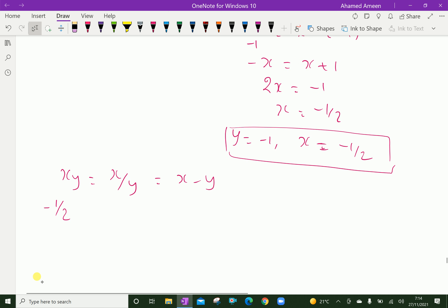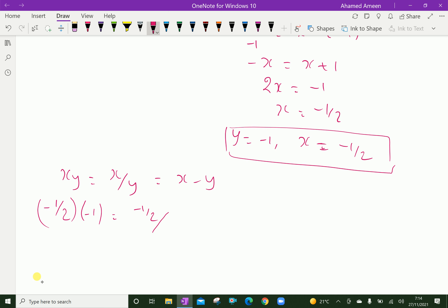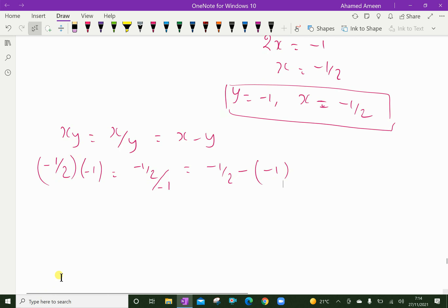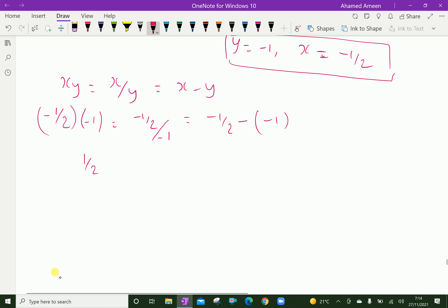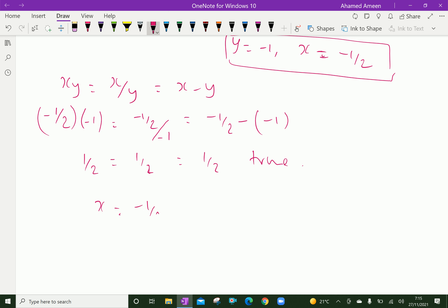Substituting x = −1/2 and y = −1: xy = (−1/2)(−1) = 1/2; x/y = (−1/2)/(−1) = 1/2; x − y = (−1/2) − (−1) = −1/2 + 1 = 1/2. All three expressions equal 1/2, so it is true.